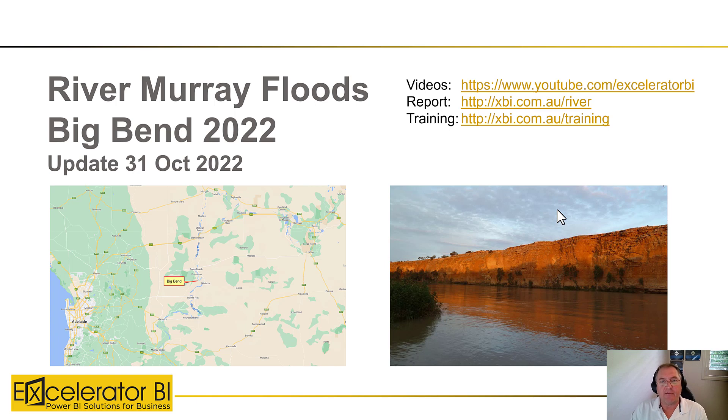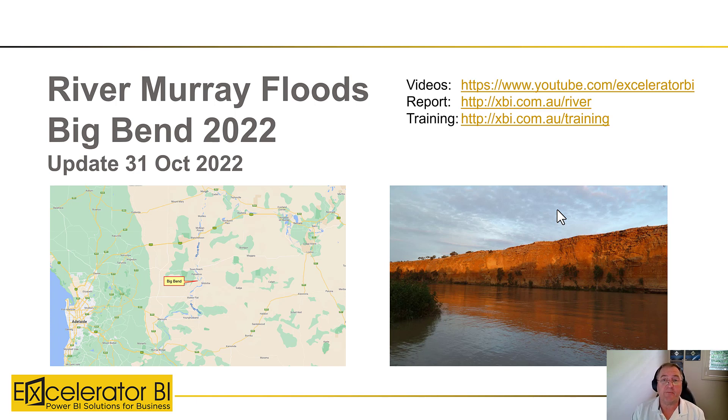Hello, this is Matt Ellington and today I've decided to do something different. I'm going to talk about the River Murray floods that are in progress at the moment.